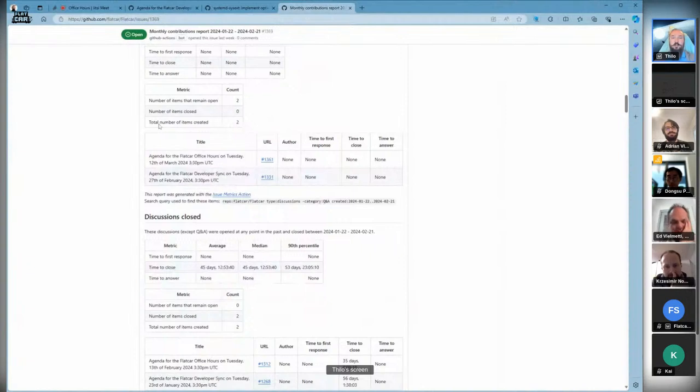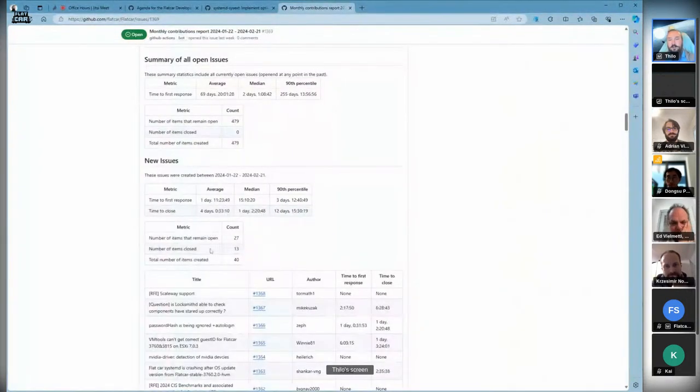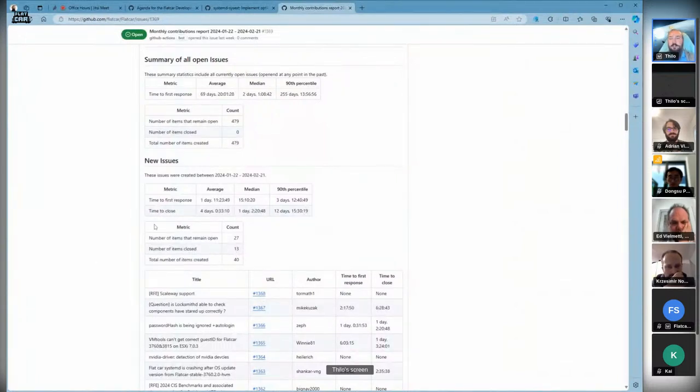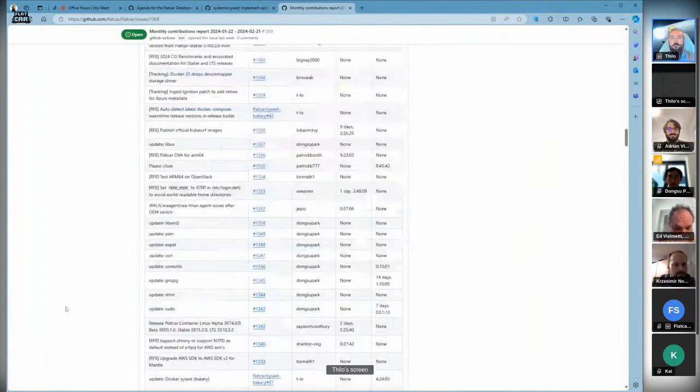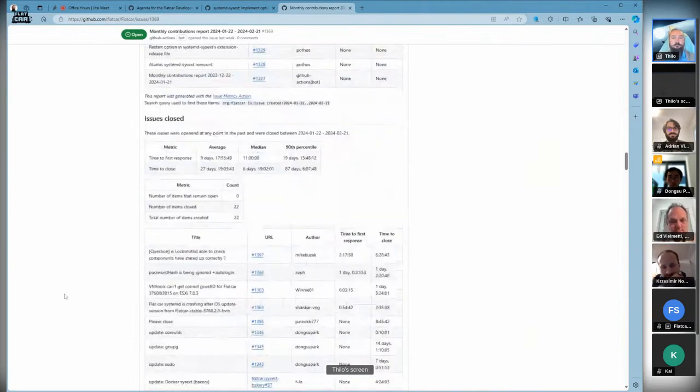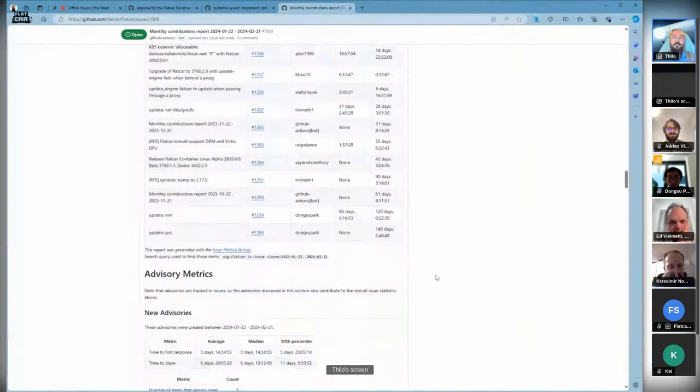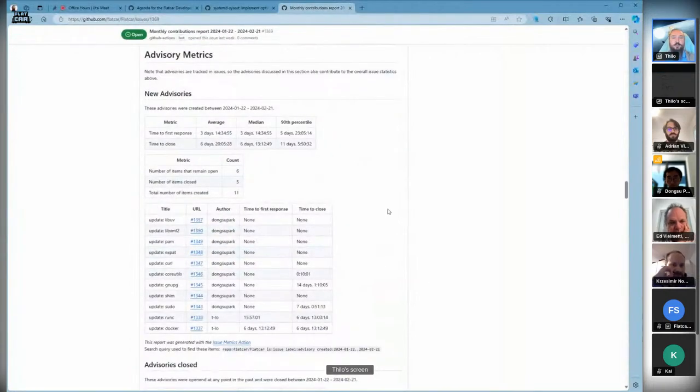Not much change on the discussion. We have a few open discussions for Q&A, but we worked a lot on issues. Many issues were opened in January, and in February we're still catching up. Forty items created and 27 closed.